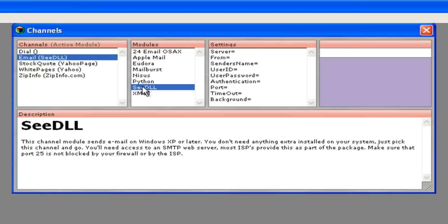Now you have a list of various channels that can be used to send email. If we are using a Windows system, you'll want to choose the CDLL channel. All the other channels are for the Macintosh.